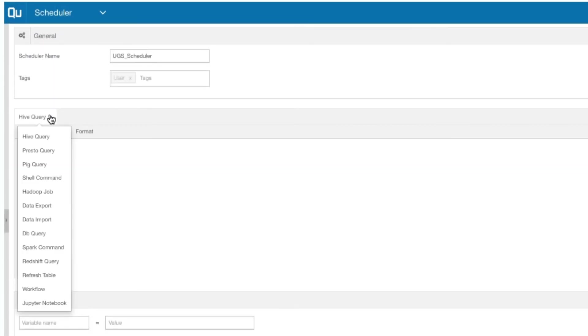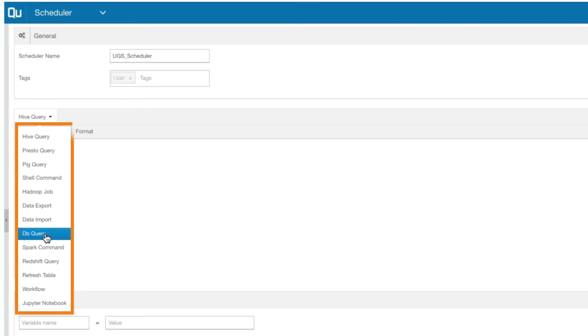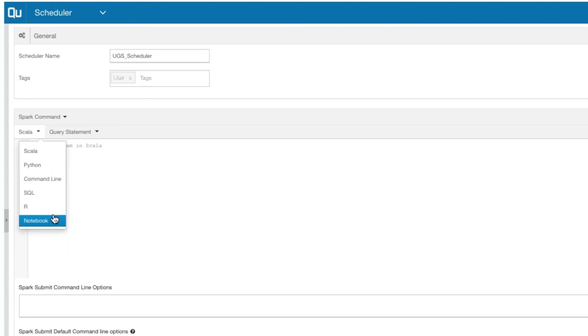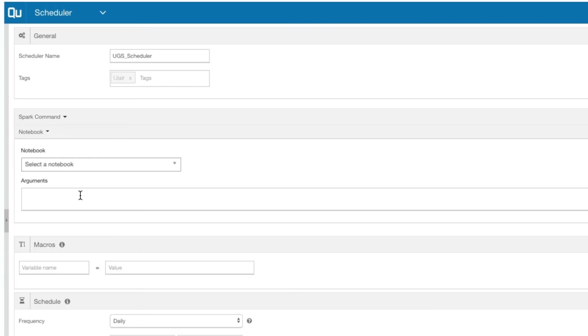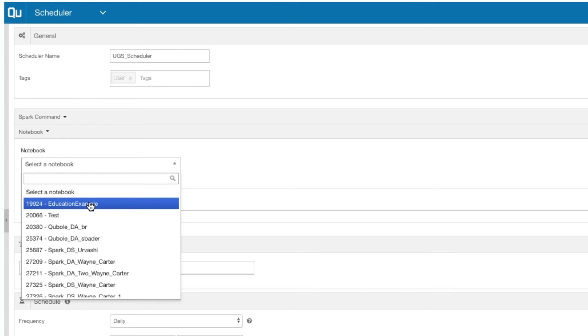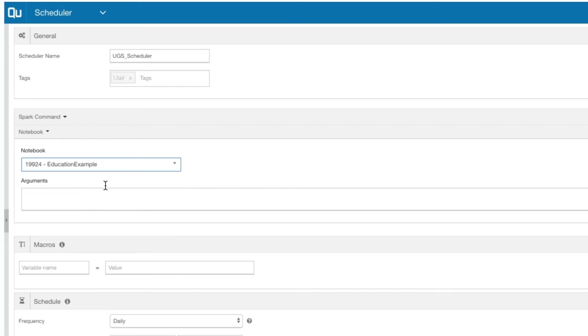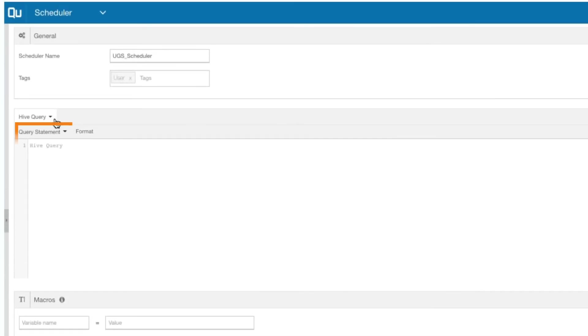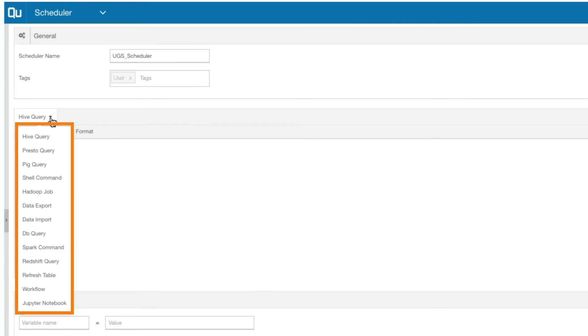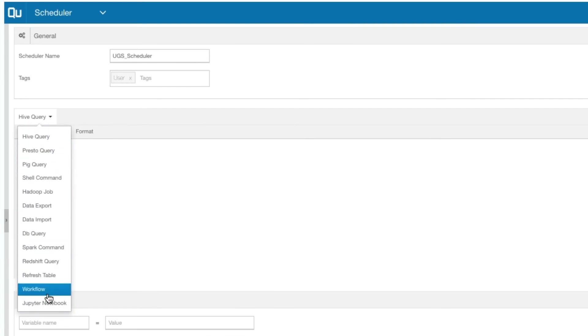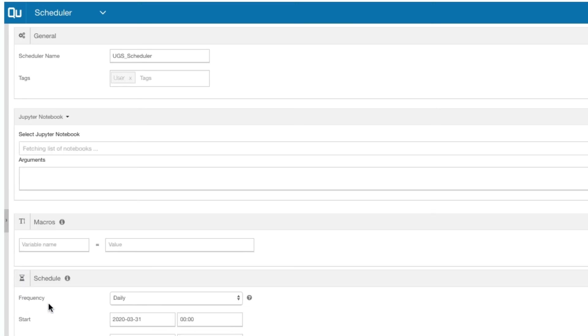For creating a schedule for notebooks, select Spark from the drop-down list and select Notebook from here. Then, select the notebook you'd like to schedule from this drop-down list. For creating a schedule for Jupyter Notebooks, select Jupyter Notebook from the drop-down list and select the notebook you'd like to schedule from here.